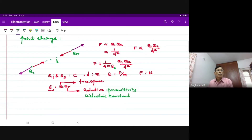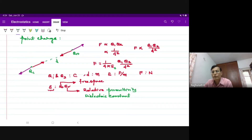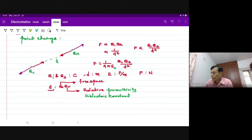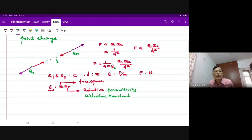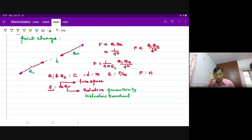We need to basically know the different types of bonds that exist in atoms and between atoms in solids, to discuss about their electrical properties. One such primary bond that we talk about is the ionic bond. An ionic bond is a Coulombic force of attraction between two oppositely charged atoms — one is a positively charged cation that has lost its electrons.